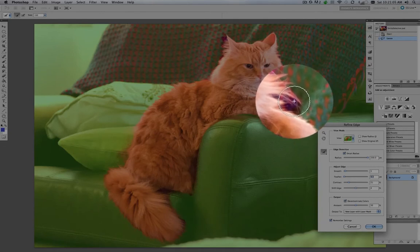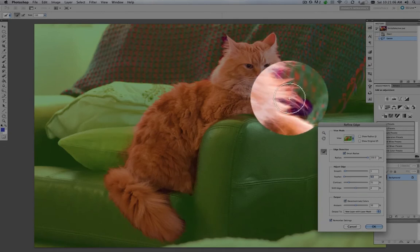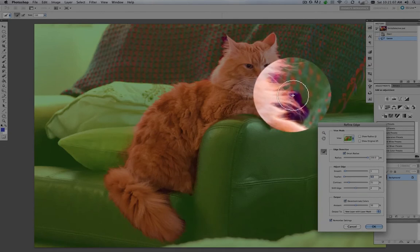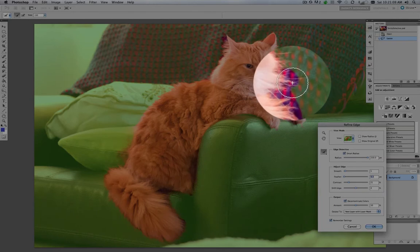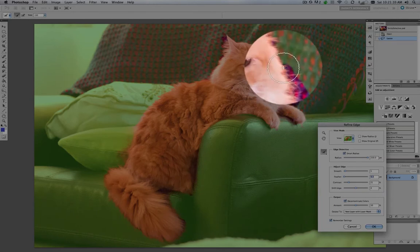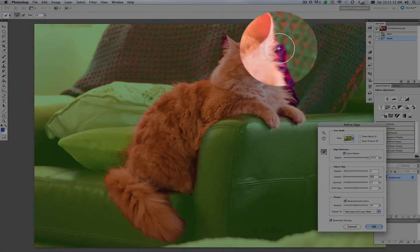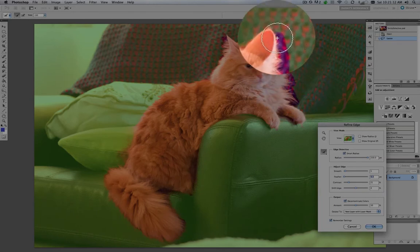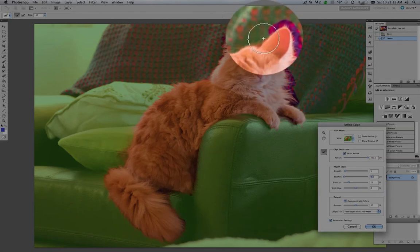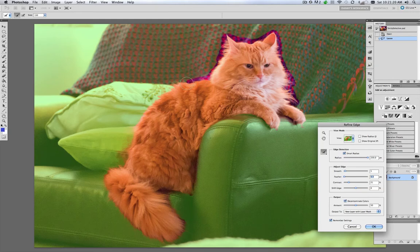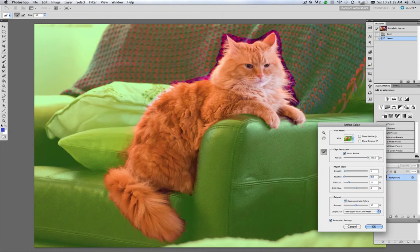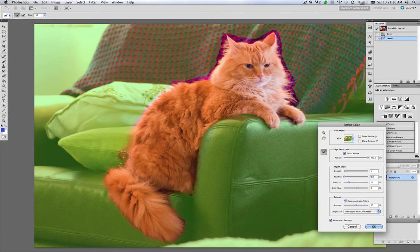And we're just going to come in here and paint around the hair here on Smitty. Get these ear tufts here. It's done a really nice job along here, so we don't need to get too out of control.